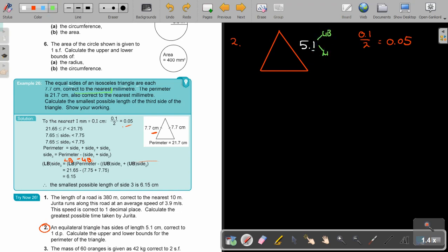What will my upper bound be? It's going to be 5.15. And what is my lower bound? It's going to be 5.05.